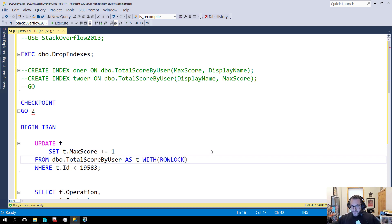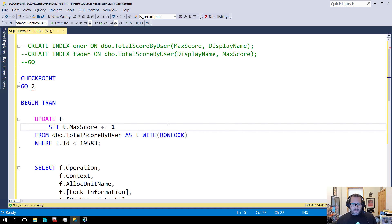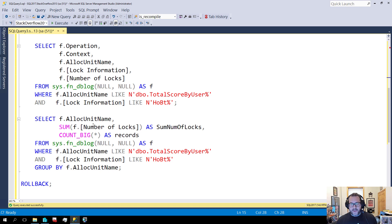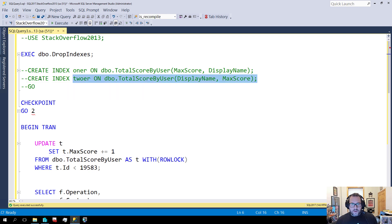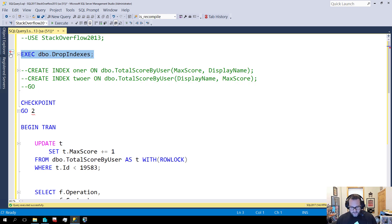I put together this demo to show a few different things: one is how lock granularity can impact the number of locks taken, and then how that gets translated into the transaction log, and also how additional indexes thrown into the mix can also impact that.